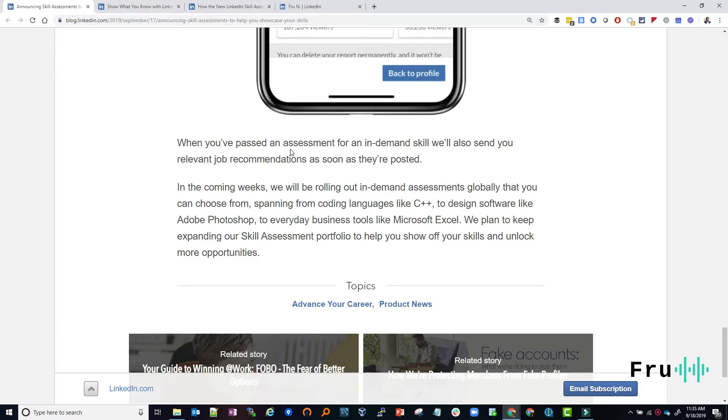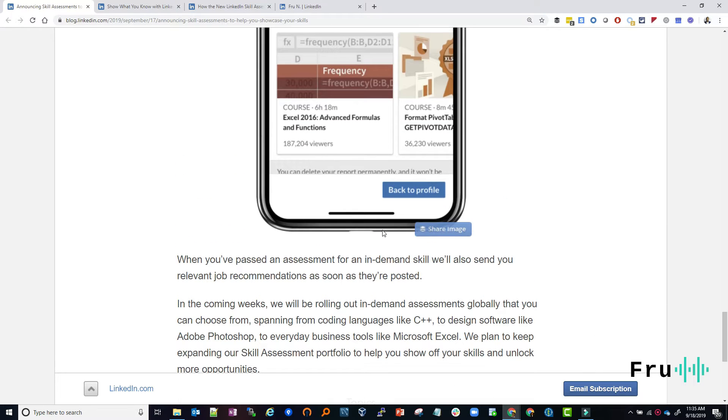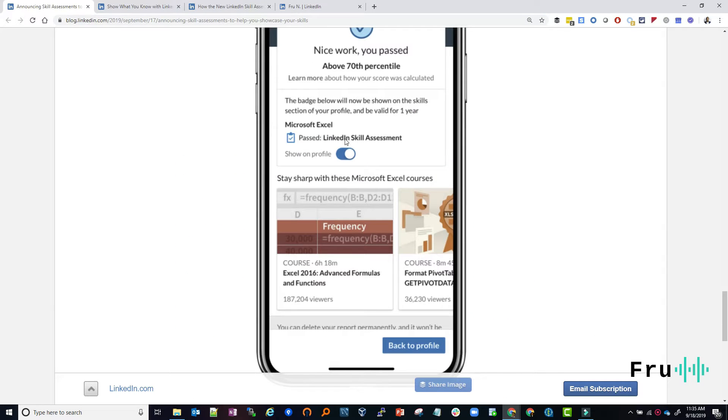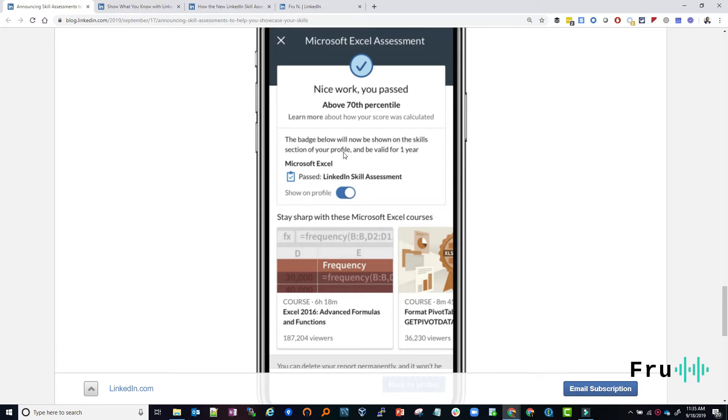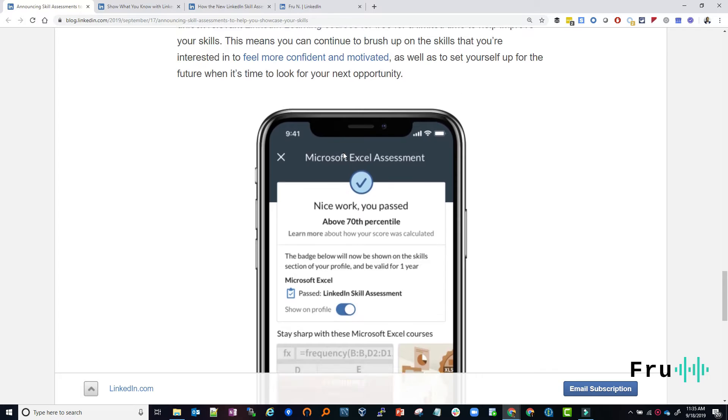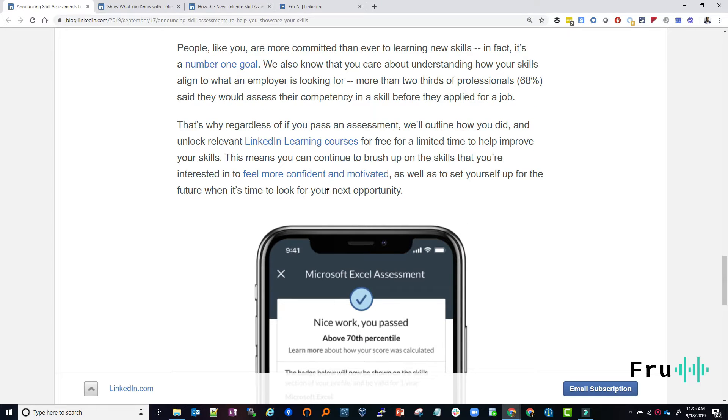I think there will be a LinkedIn Academy where you can now go up and level your skills. But the whole idea is you have this very visible on your profile. And so when an employer lands, they can say, all right, Excel, they know Excel, C Sharp, they know C Sharp, C++, Java, databases, Oracle, whatever it is. They can quickly see that on your profile. All right.